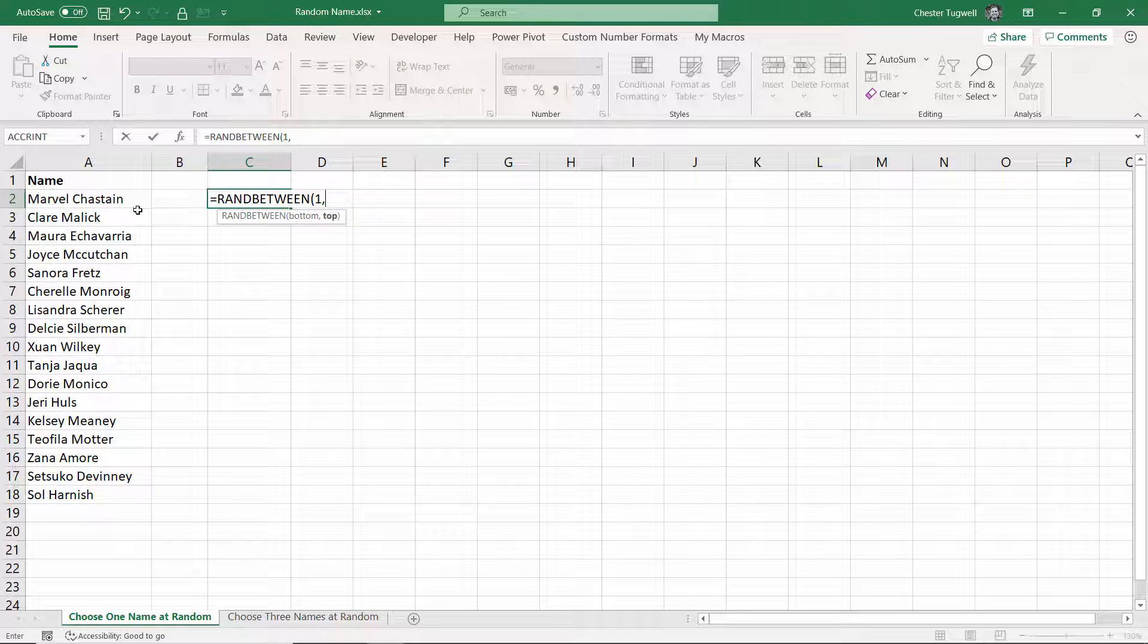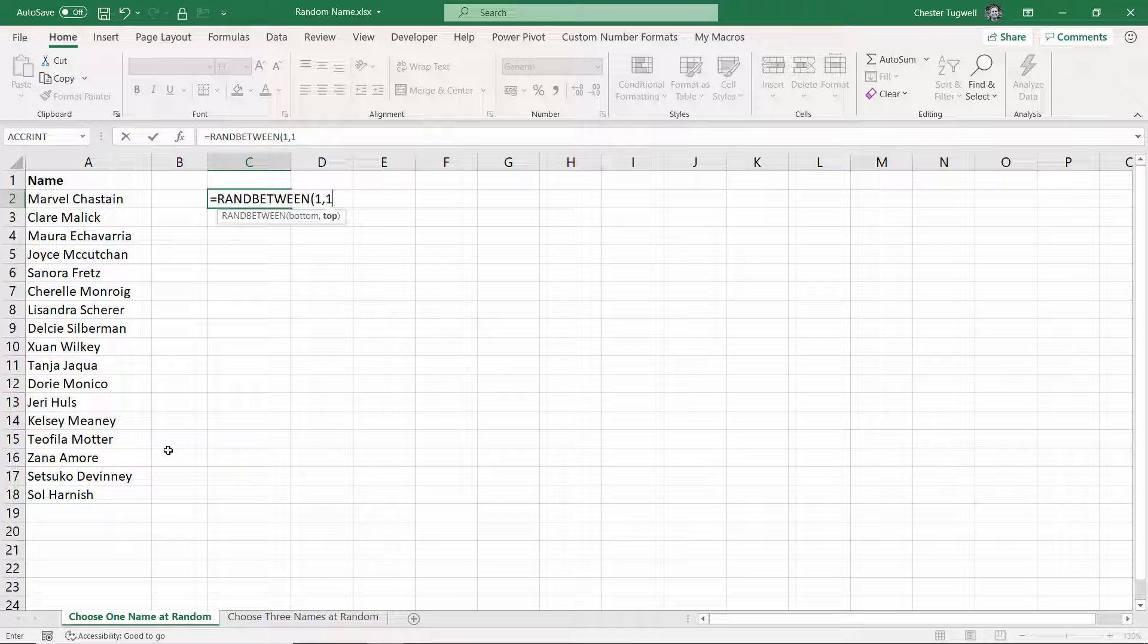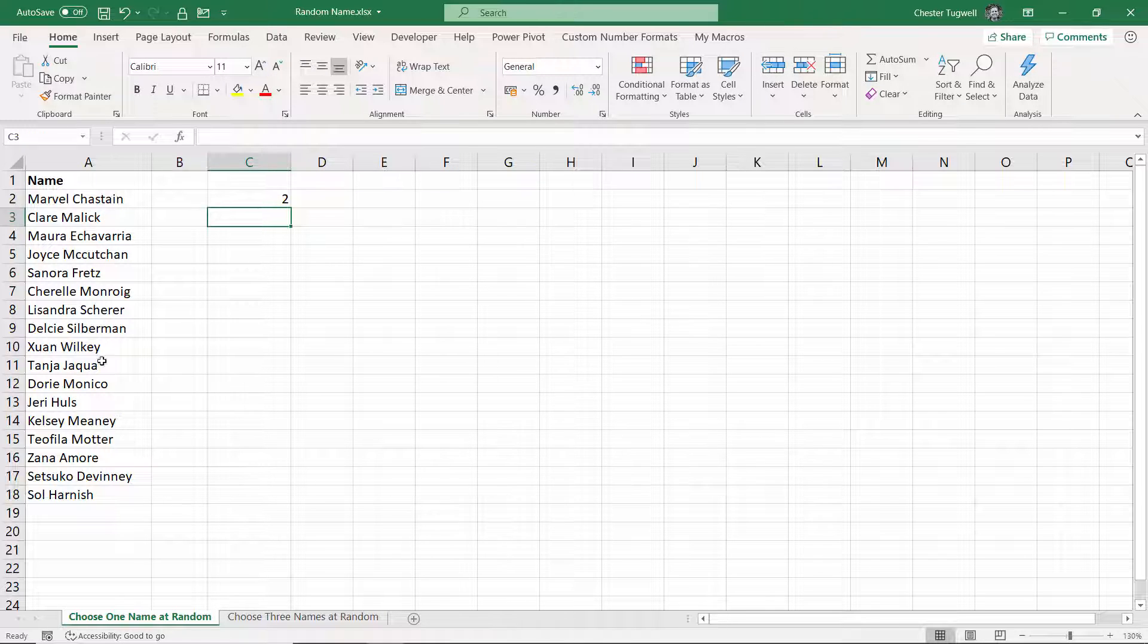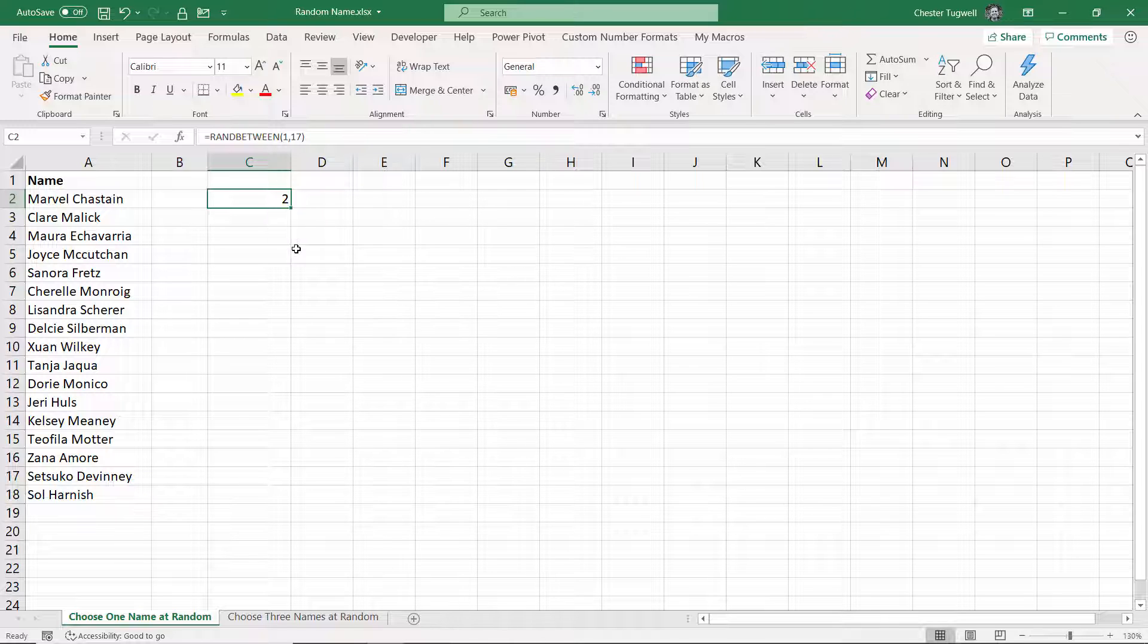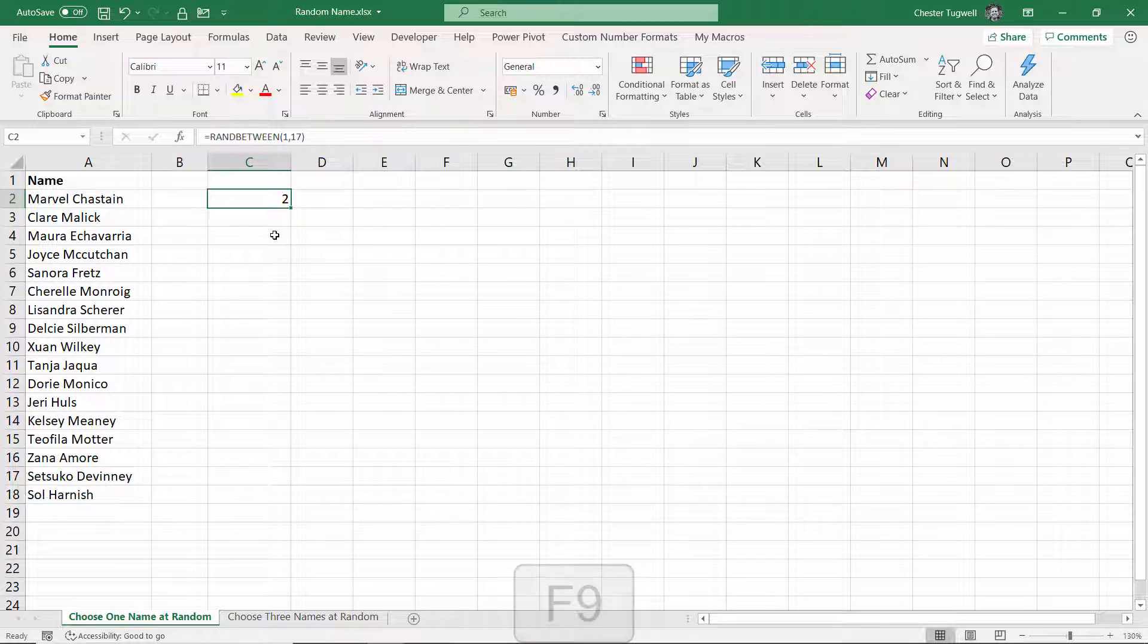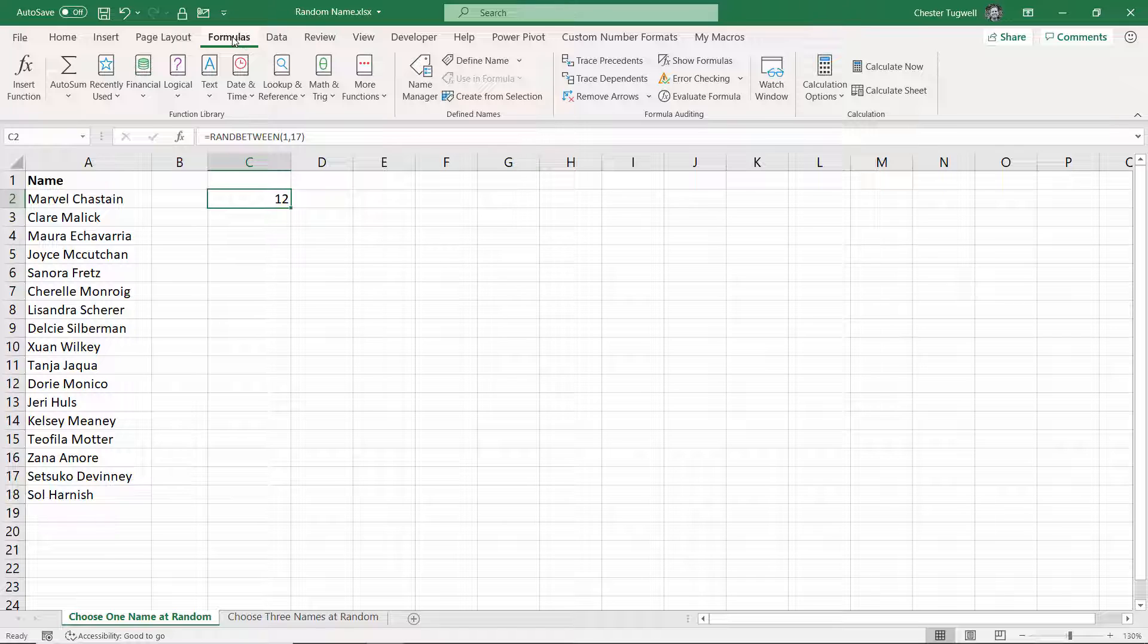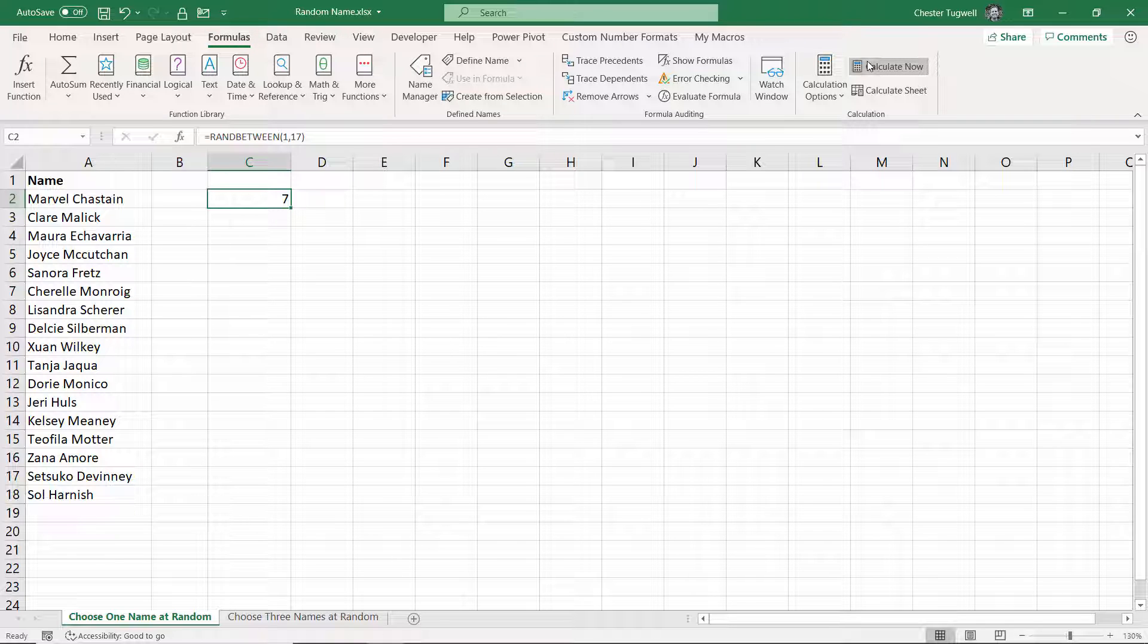Now I have 17 names here, so I'll put my 17 in there, and what it does is return a random number, two in this instance. Now if I press F9 on my keyboard you can see it returns other random numbers. The other way of doing that is to go to formulas and press calculate now, I'll do exactly the same thing as F9.